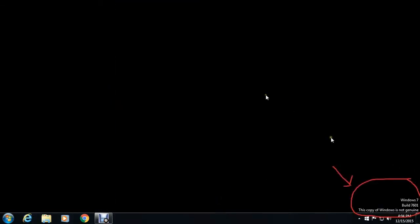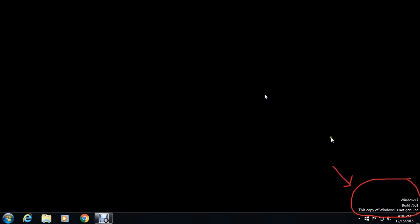This copy of Windows is not genuine. So then click on start. Type cmd command prompt.